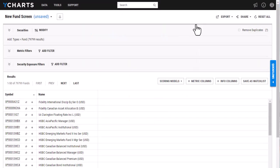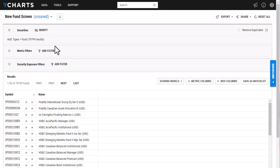Or you can start from scratch like I'm going to do in the video today. I can start by narrowing down my search here by filtering for certain criteria.